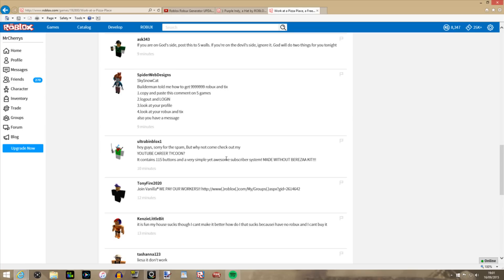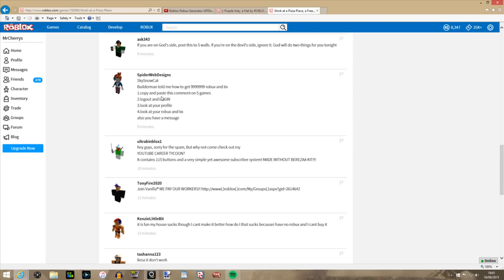Like these things for example, like these comments that you see in places and hats or wherever you see. Now this here, Spider Web Designs says, Builderman told me how to get Roblox and Tix. Number one, copy and paste this comment on five games, log out and log in, look at your profile, look at your Roblox and Tix, also you have a message.